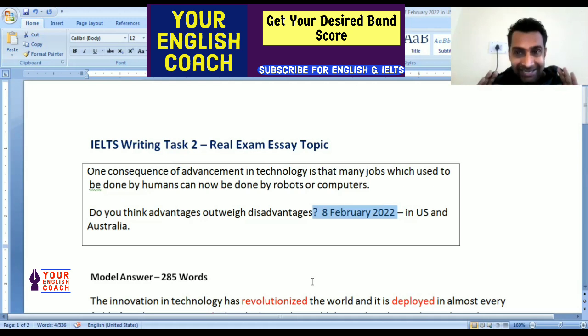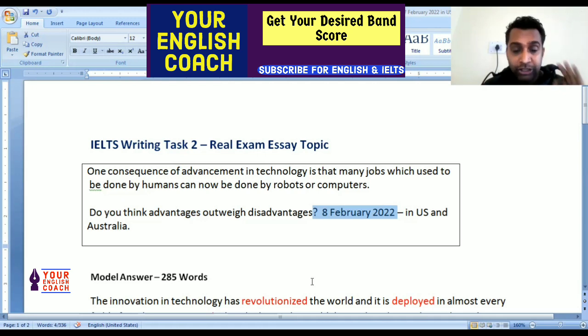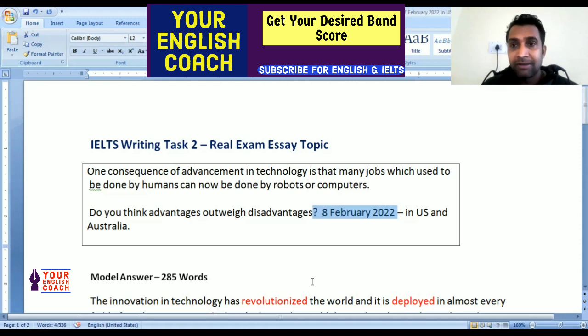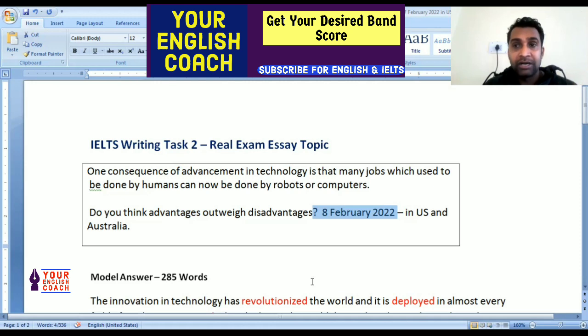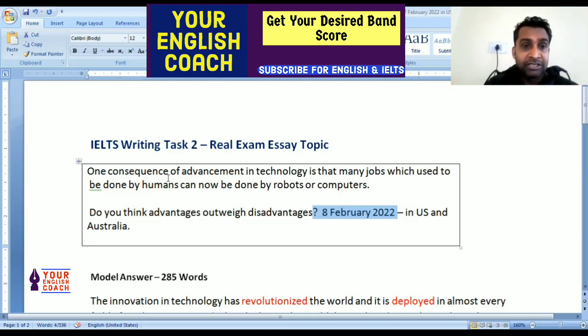Friends, whenever you start writing any essay, first read the given statement at least 5 to 7 times, and after that what you have to do is underline the keywords — underline the keywords.